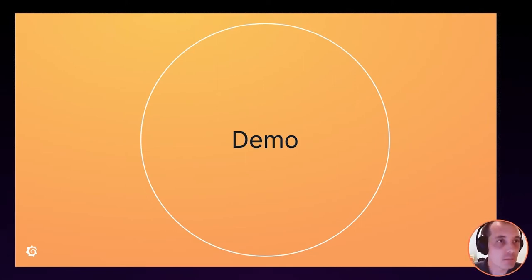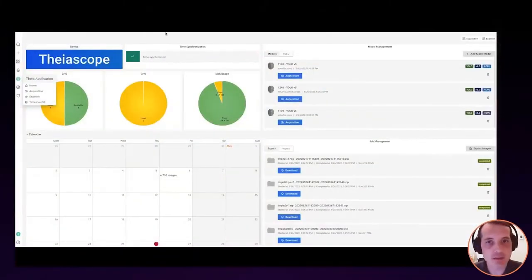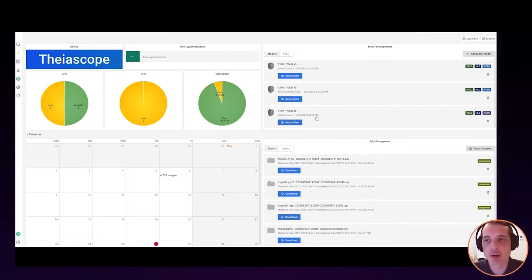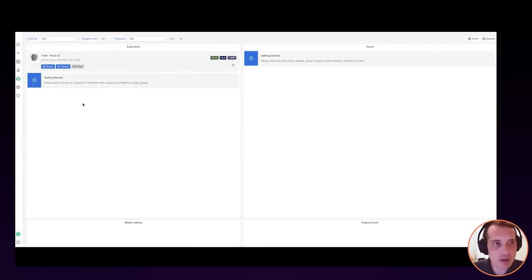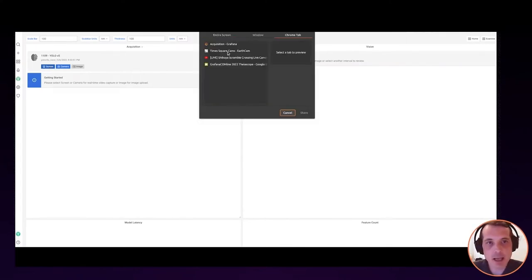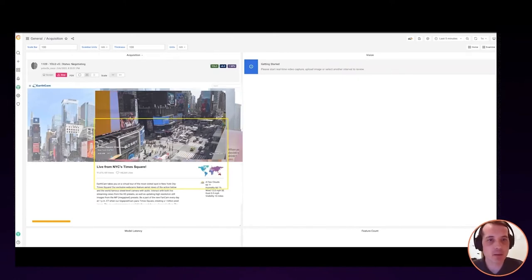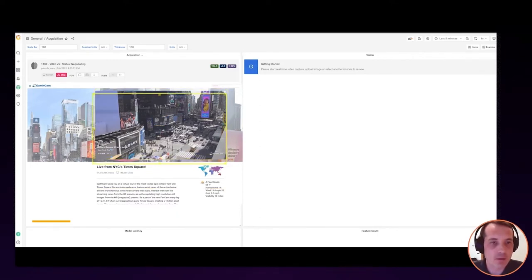Now let's take a look at the demo of this application and go through each individual panel. We're going to one of our edge computing devices. We have a couple of different models loaded — our YOLO COCO model — currently running on the GPU embedded in our edge computing device. We're going to start an acquisition and go to Times Square. Starting a screen acquisition now, we have our preview screen under the acquisition panel, and I'm moving the field of view to focus the model.